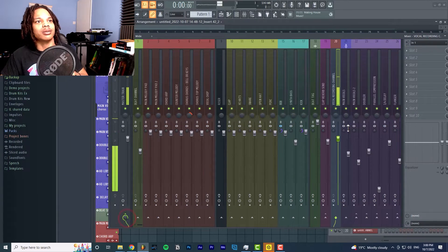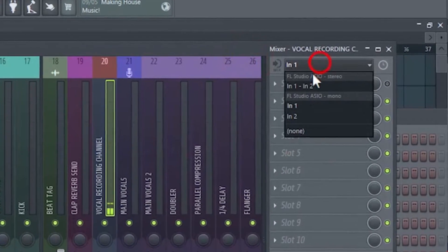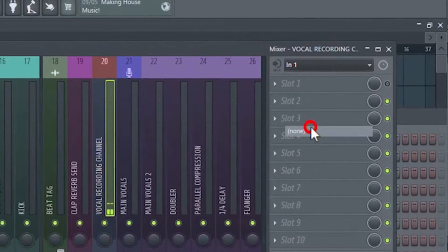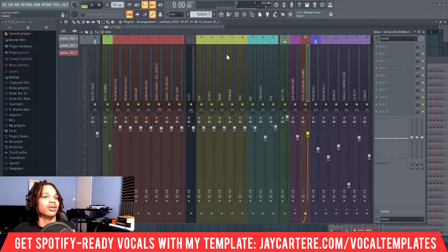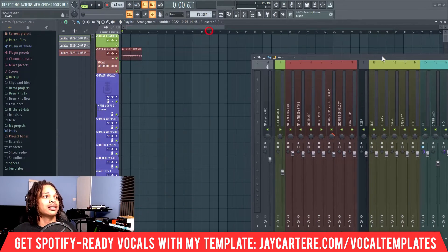Connect it back. Change that to none so it's no longer making any noise. If we play back...